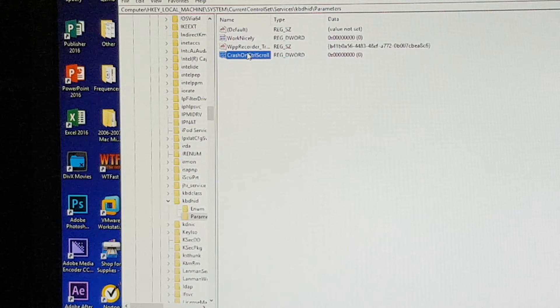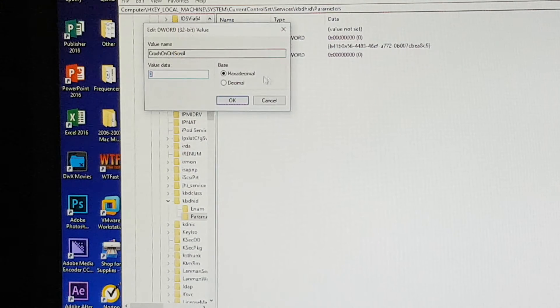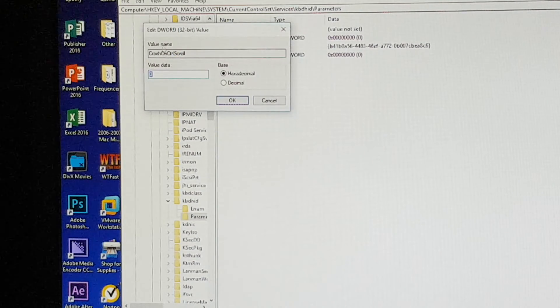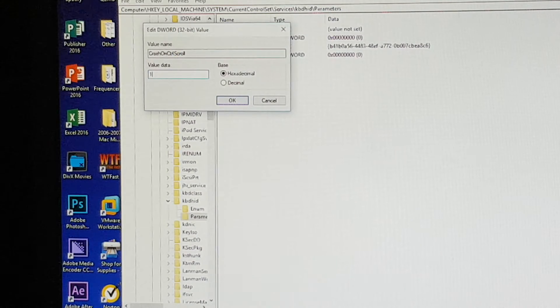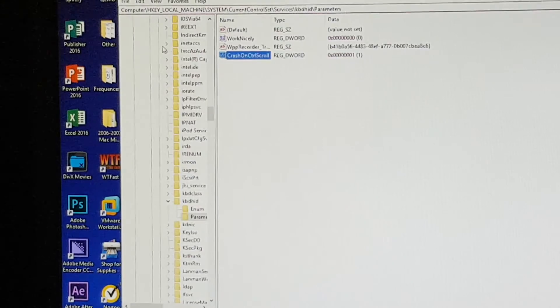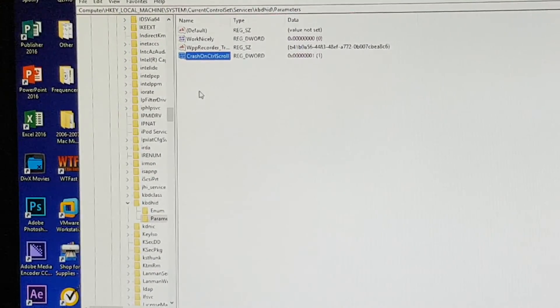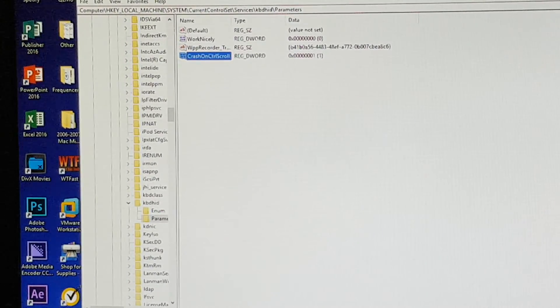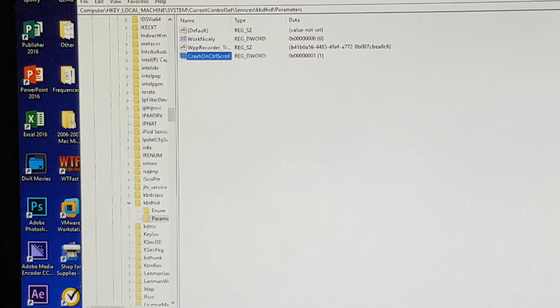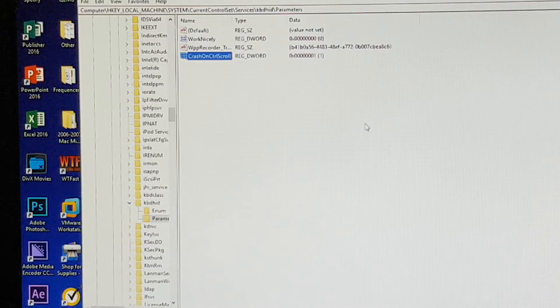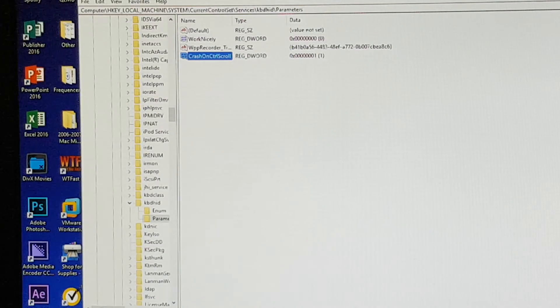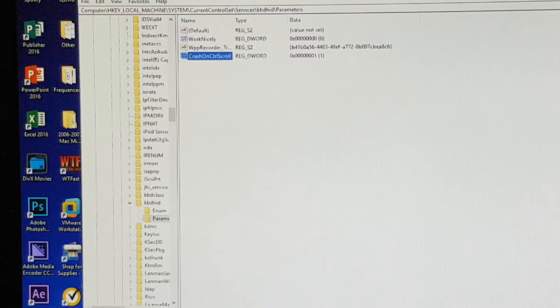We're going to change the value from 0 to 1. Once you've done that, you have the next thing to do.